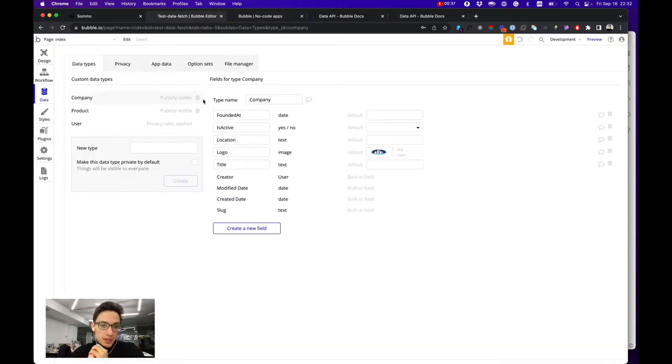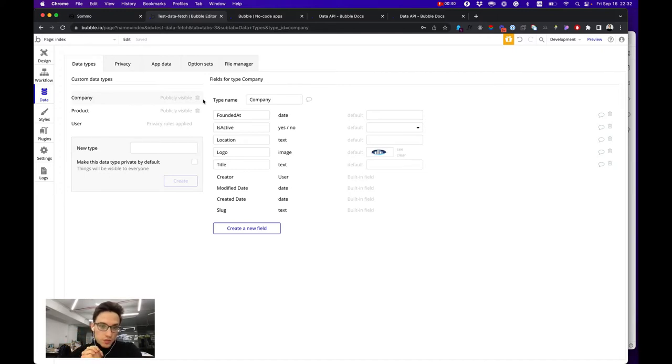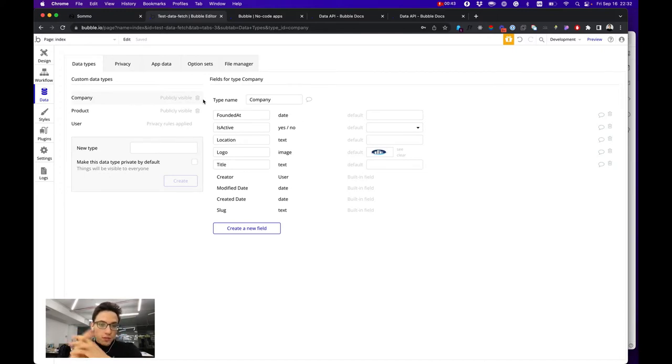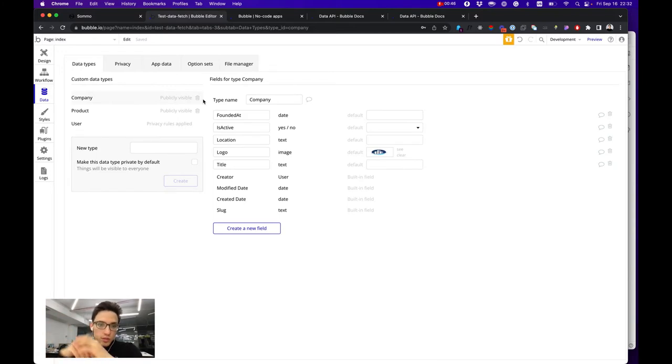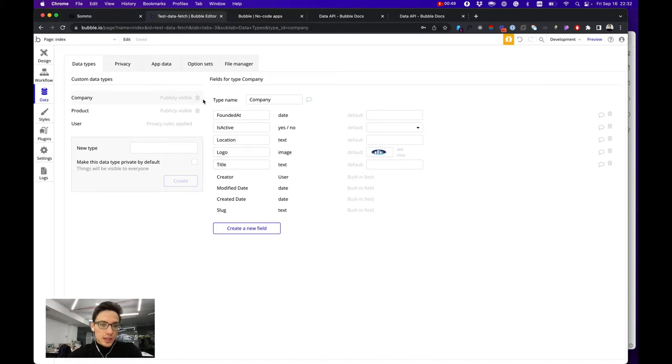But Bubble itself can also be used just as a standalone backend if you choose to or need to maintain your frontend on other frameworks or tools and use Bubble just as a database and API provider.